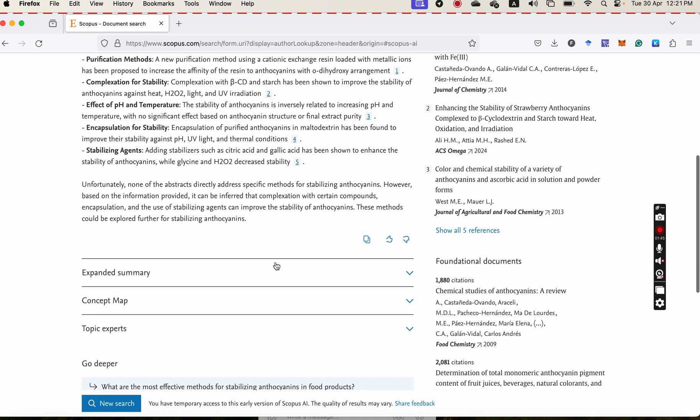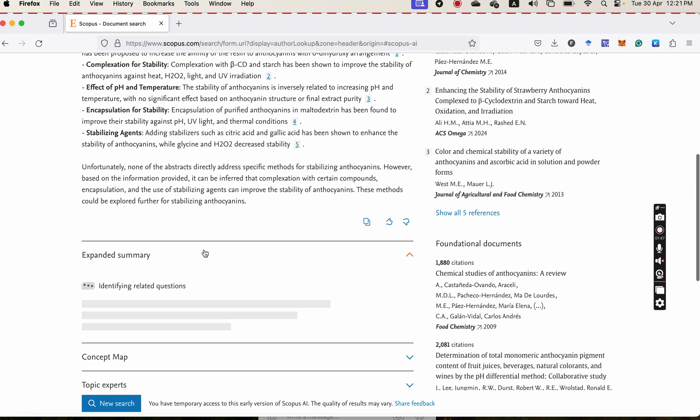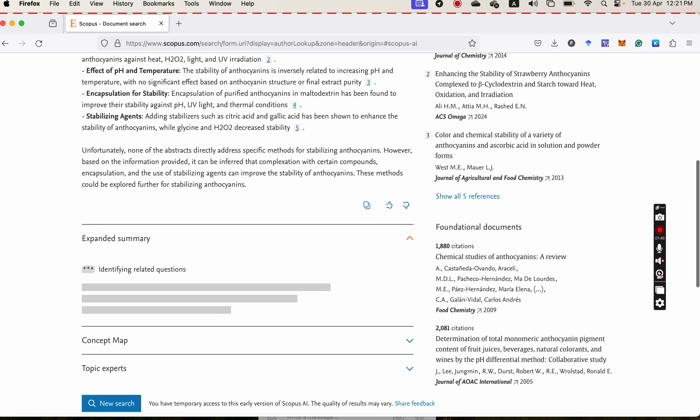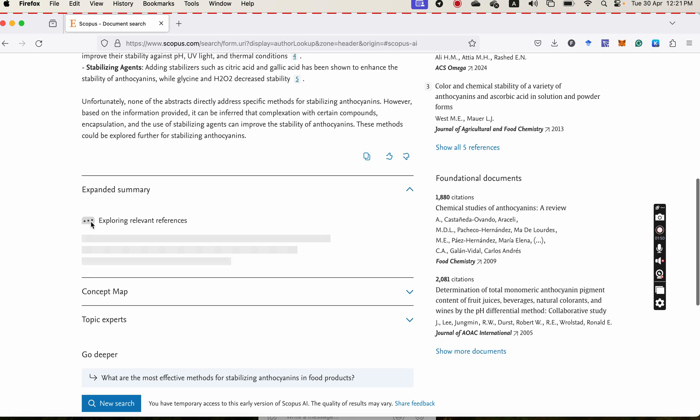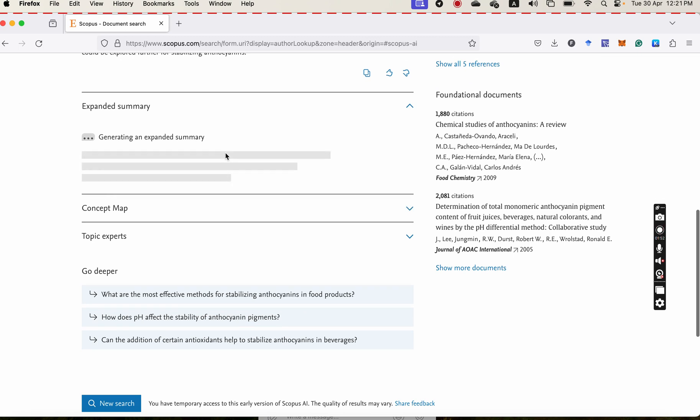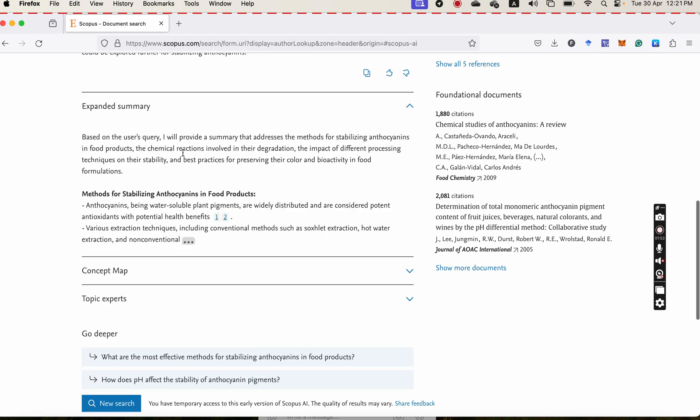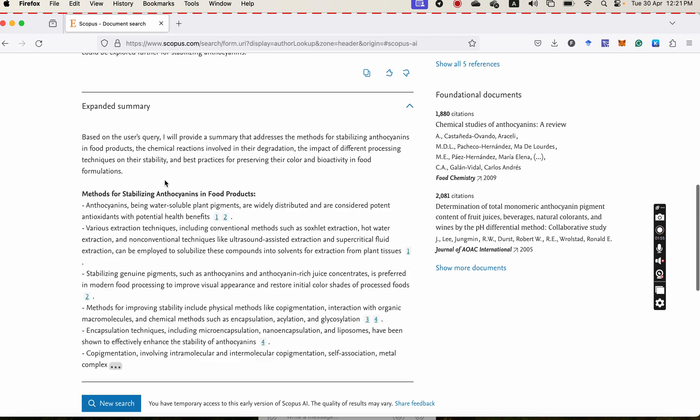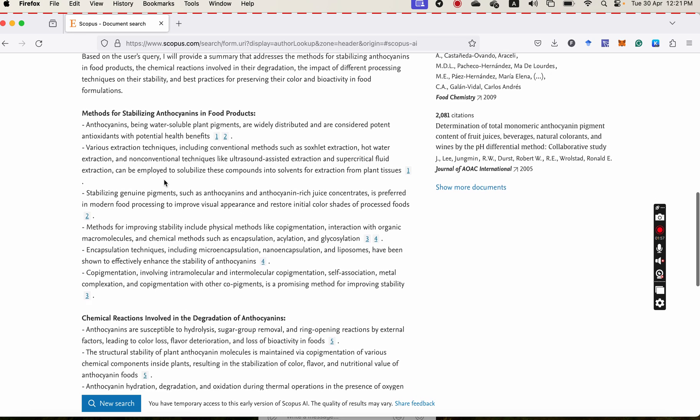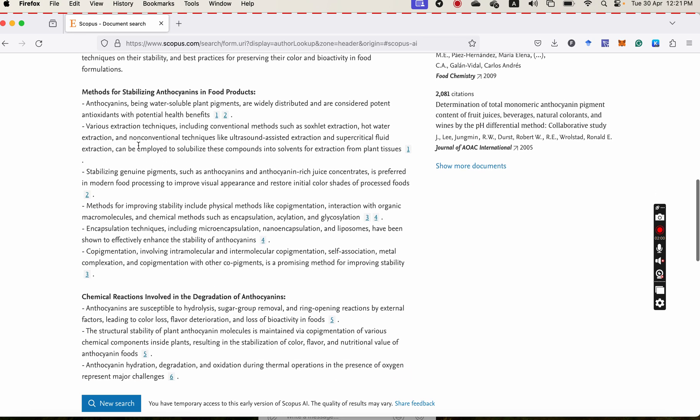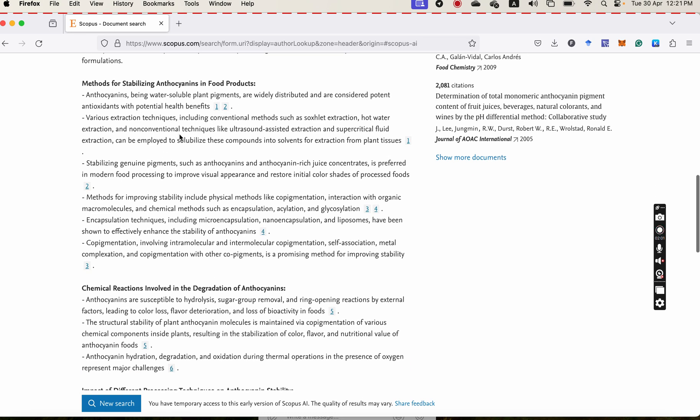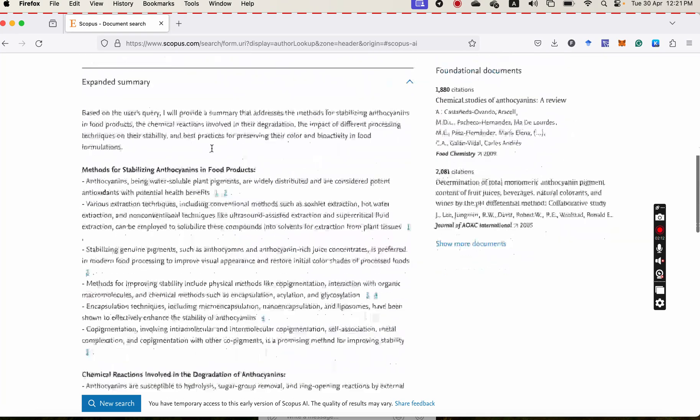You also can see the expanded summary. And in the expanded summary, you can see more detail about your question. And all of the answers have their proper or related references, the references coming from articles published in the last 10 years.